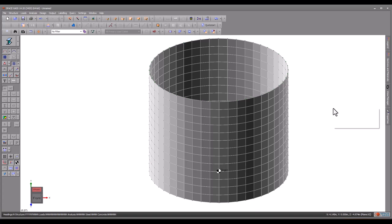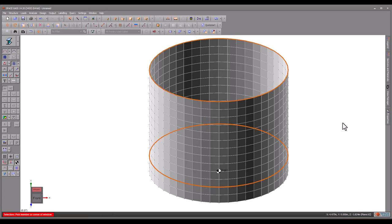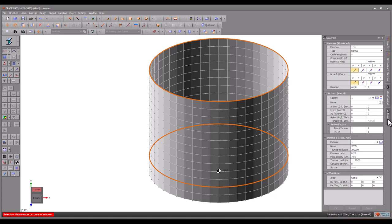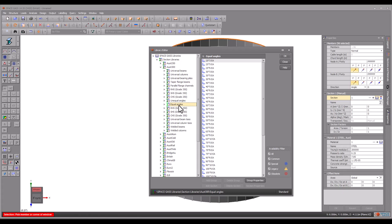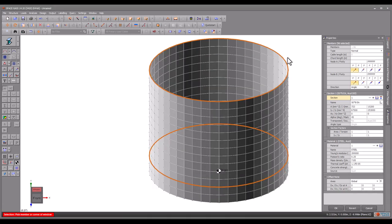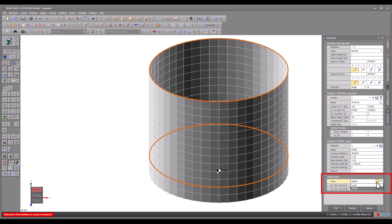Finally, we will select the ring beams and assign a section property to them. We also need to offset the ring beams outwards slightly so that they are positioned on the outside of the tank wall and not embedded in it.